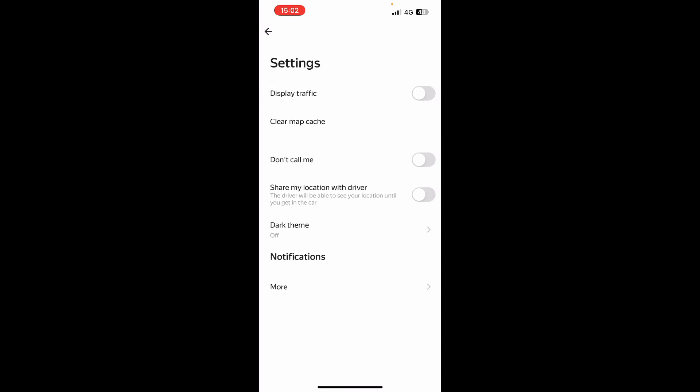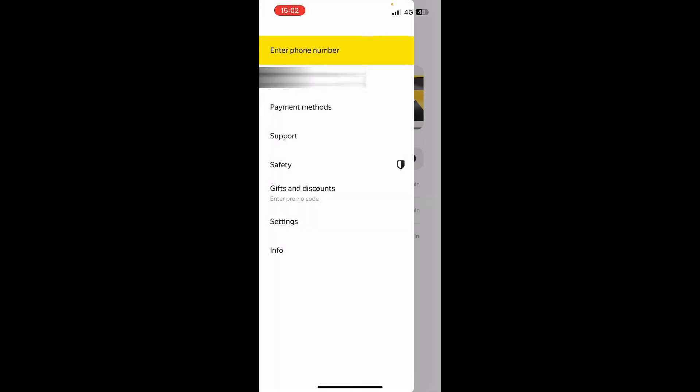We have the settings, where you can go and see display traffic and clear map cache. We can go and call, share my location, put on the dark theme if someone is a fan of that, and we also have notifications. And at the end, we have the information tab.